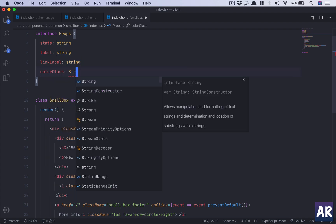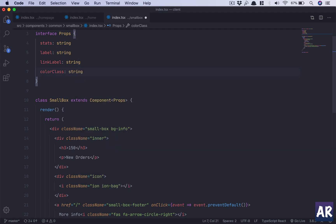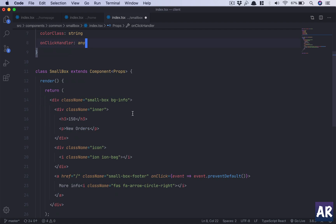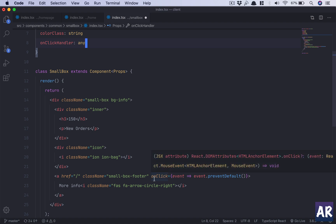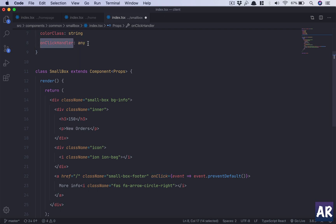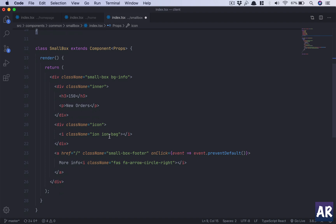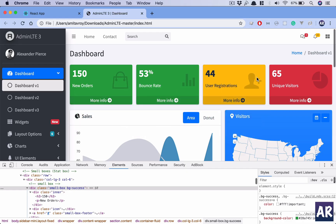Then we have 'colorClass' as a string — whether it's 'bg-success', 'bg-info', etc. Then 'onClickHandler', because when the anchor tag is clicked we'll call a handler function. Finally 'icon' as a string — these are Ionic icon names like 'ion-bag', 'ion-stats-bars', 'ion-person-add', all of which are dynamic.